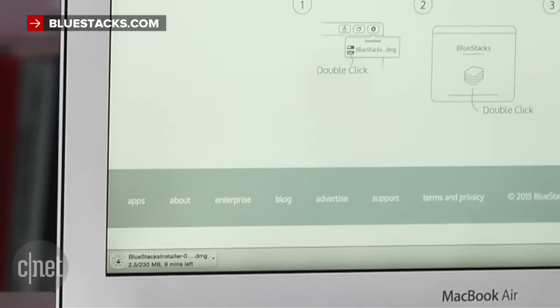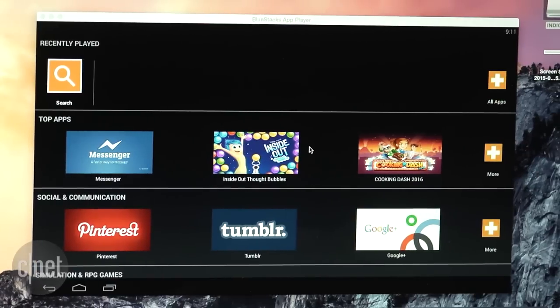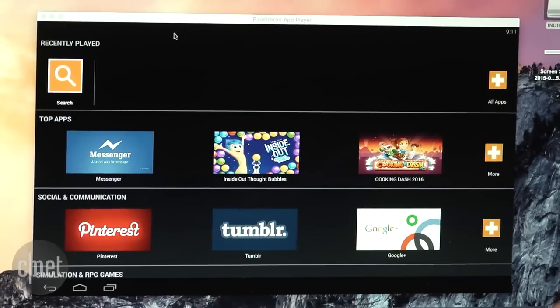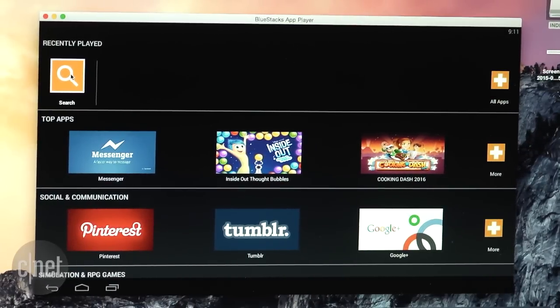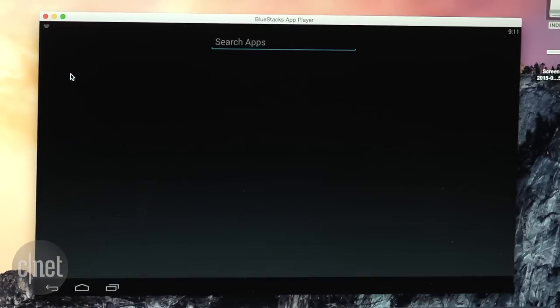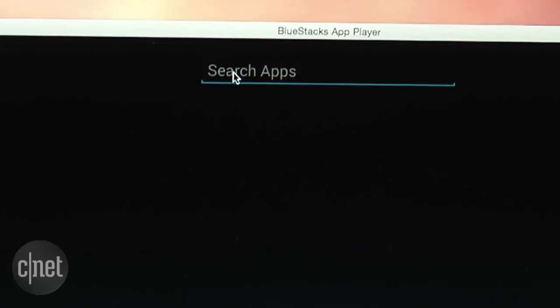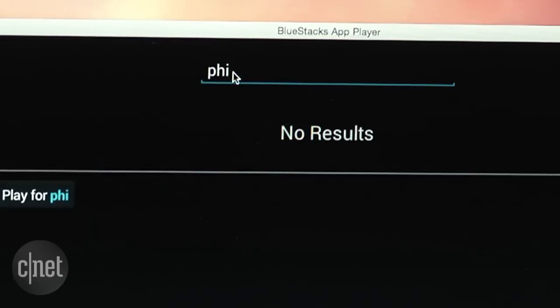When you start up the BlueStacks app you'll see the App Player launcher. You should probably install an app or two so hit the search button and type in whatever you want. I'm gonna get myself Philips Hue because I have some of those smart bulbs lying around the house.